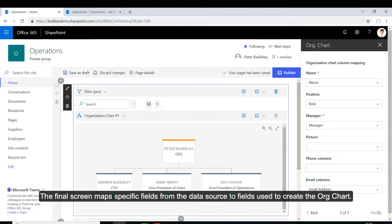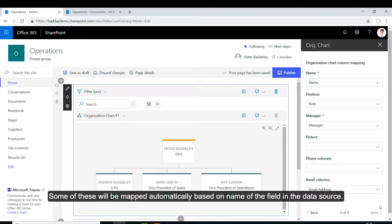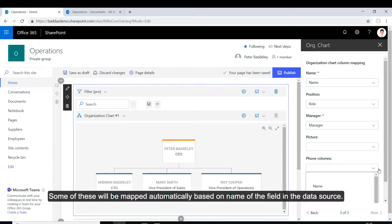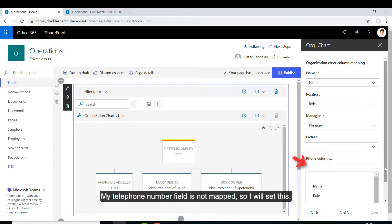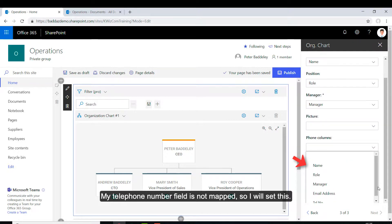The final screen maps specific fields from the data source to fields used to create the OrgChart. Some of these will be mapped automatically based on the name of the field in the data source. My telephone number is not mapped, so I will set this.